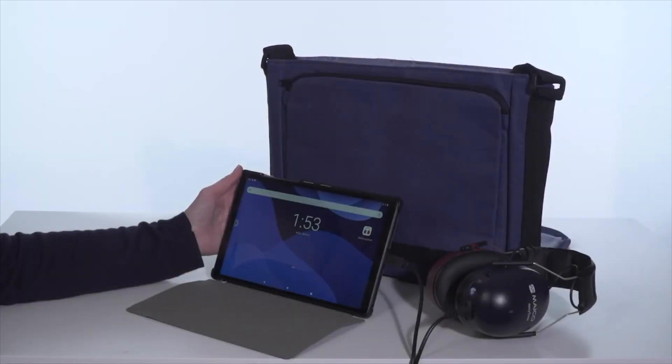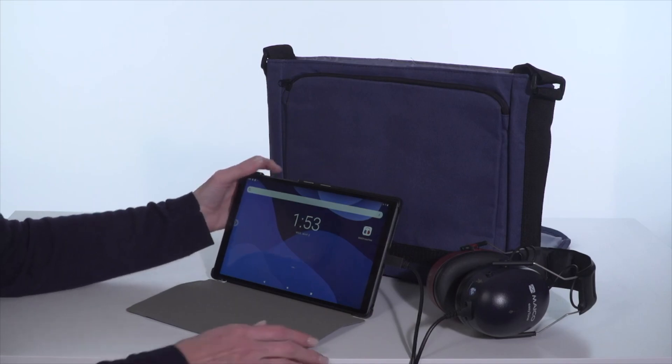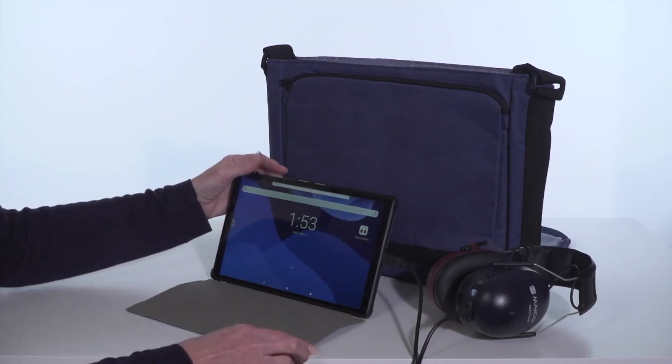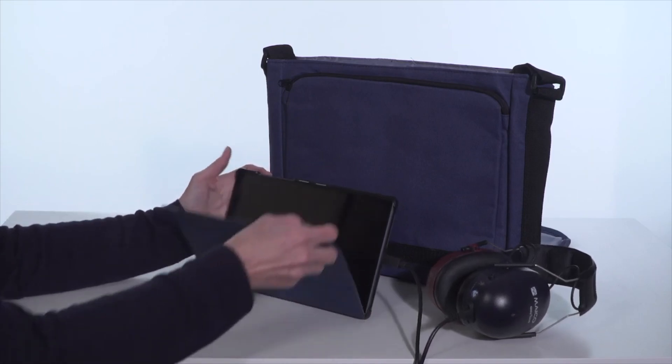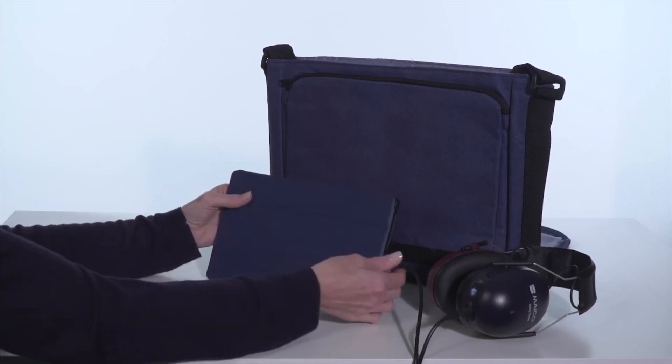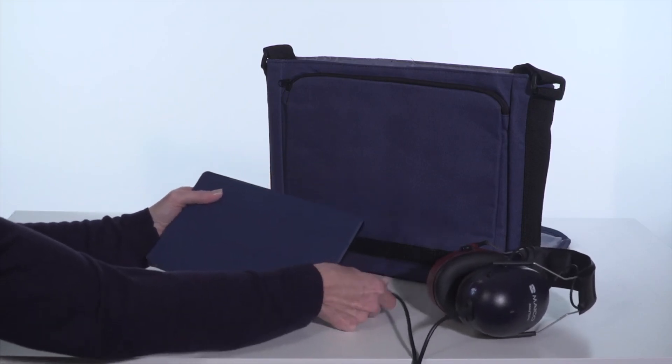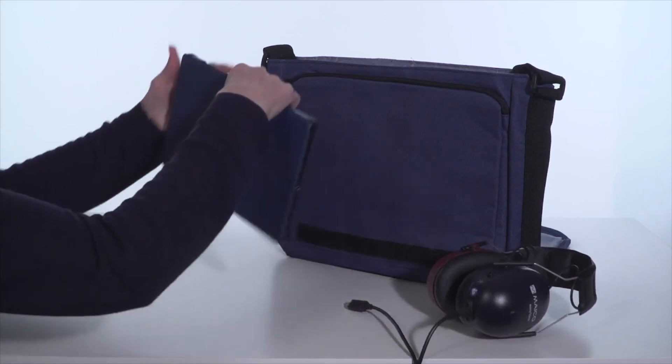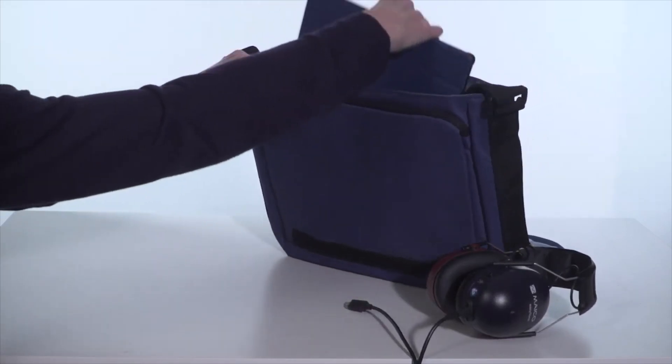When storing and transporting the device, turn the tablet off and unplug the headphone before packing. This will lessen stress on the cords and save on battery consumption.